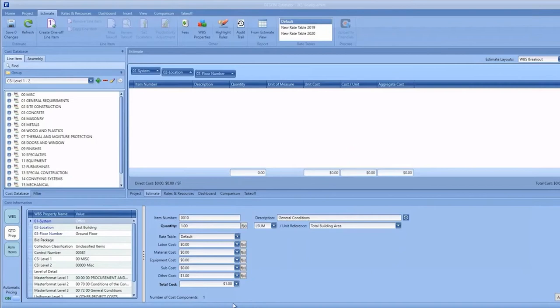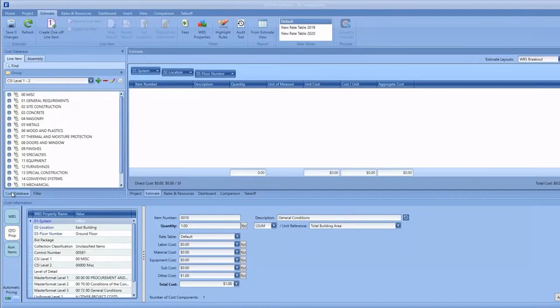The first thing I'd like to show you on the left-hand side is a new view—our cost database view. This is a live, always up-to-date view of your cost database.